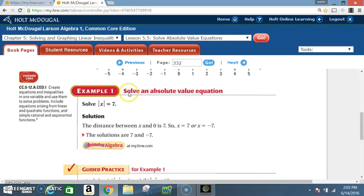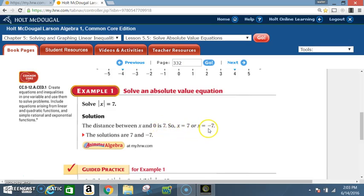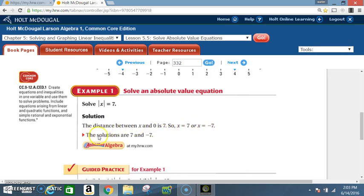Example 1: Solve an absolute value equation. Solve |x| = 7. Solution: The distance between x and 0 is 7. So, x = 7 or x = negative 7. The solutions are 7 and negative 7.